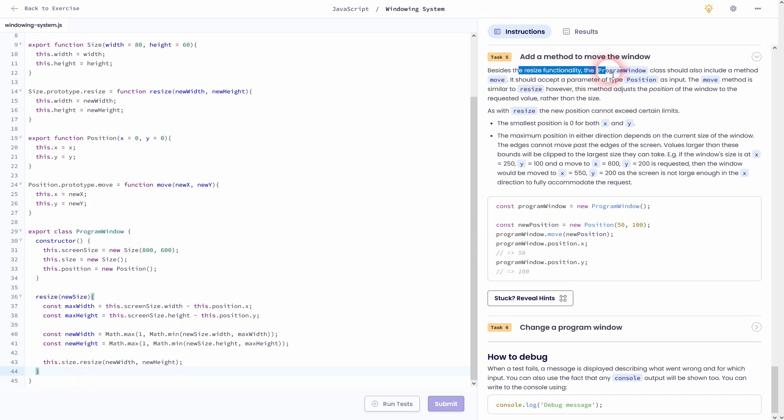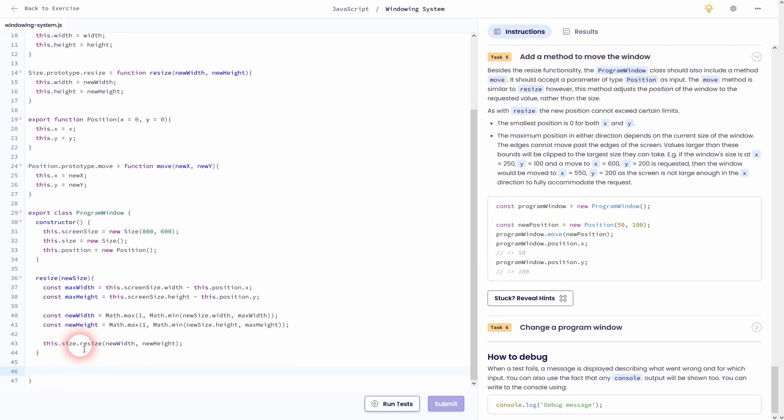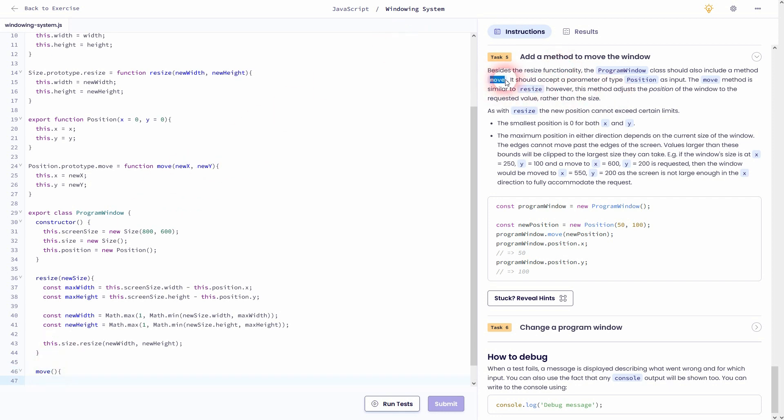We want to move the window. And again, it's still part of our program window class in code line 29. So omit the last curly bracket. And here we create a new move method. And it uses a parameter of type position. So I call it new position.